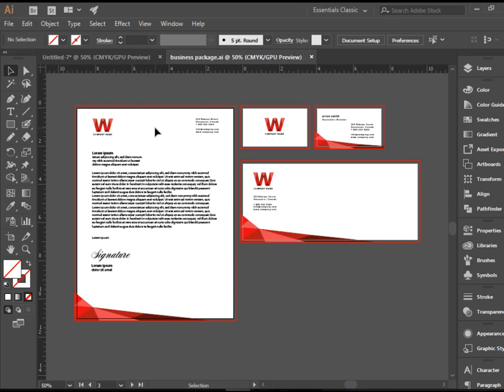artboard first. Finish it and then take the elements from there and copy and paste it in other artboards to make sure the branding is intact.